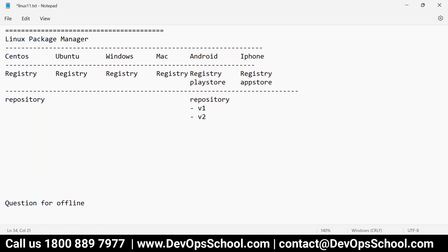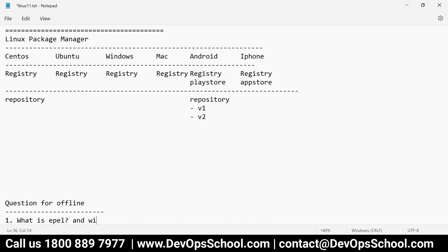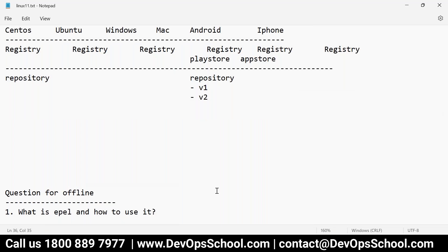I'm creating questions for offline work. The first question is: what is EPEL, and how to use it? This is very important because EPEL is something we use a lot as software engineers and system administrators. You have to write instructions to install and use it.